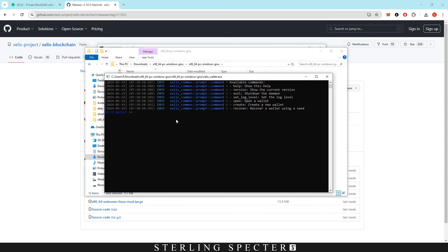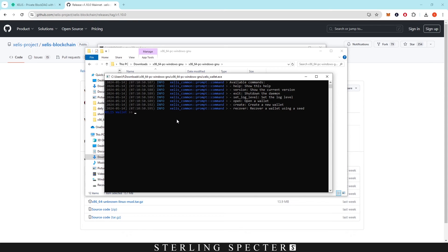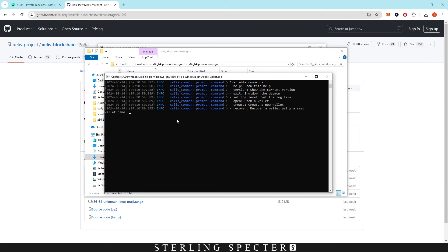Now I already have a wallet but what you're going to want to do is just type in create and then click enter, and that will create a new wallet for you. Once you have created a wallet it will give you a password to choose, wallet name, and a seed phrase. So to open our wallet we would type open and then wallet name, so whatever wallet name is saved as.